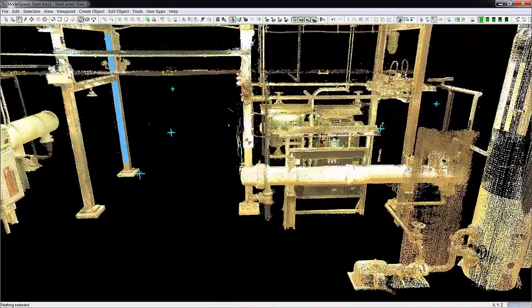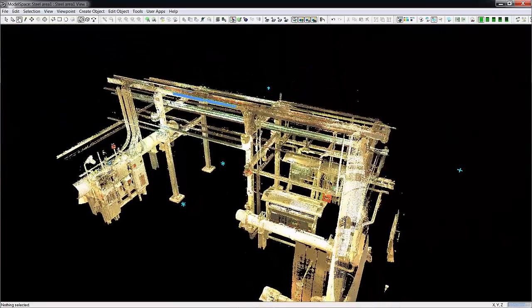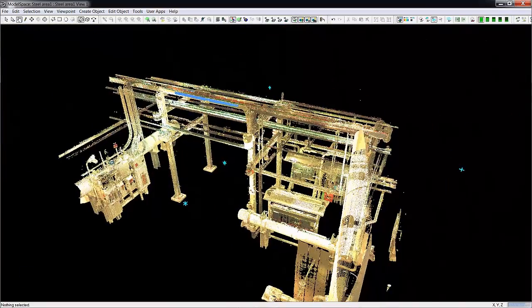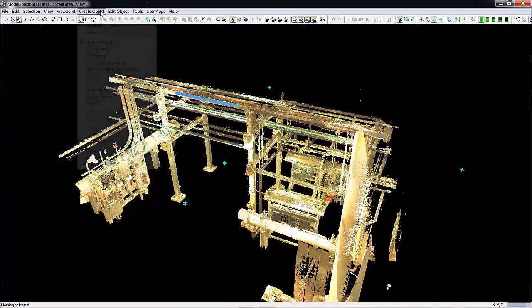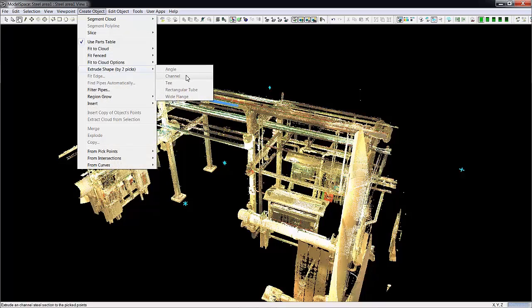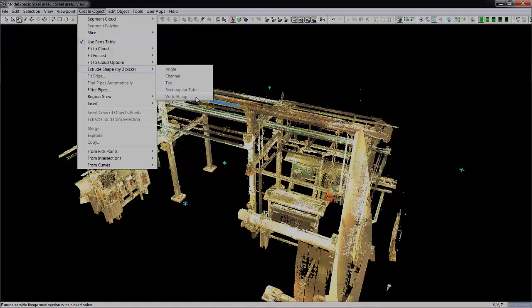The new steel section fitter in Cyclone 9.0 fits the following: angles, channels, T's, rectangular tubes, and wide flanges. So any of the most common steel shapes are fit to the catalog of your choice — country catalog of your choice — in Cyclone version 9.0.